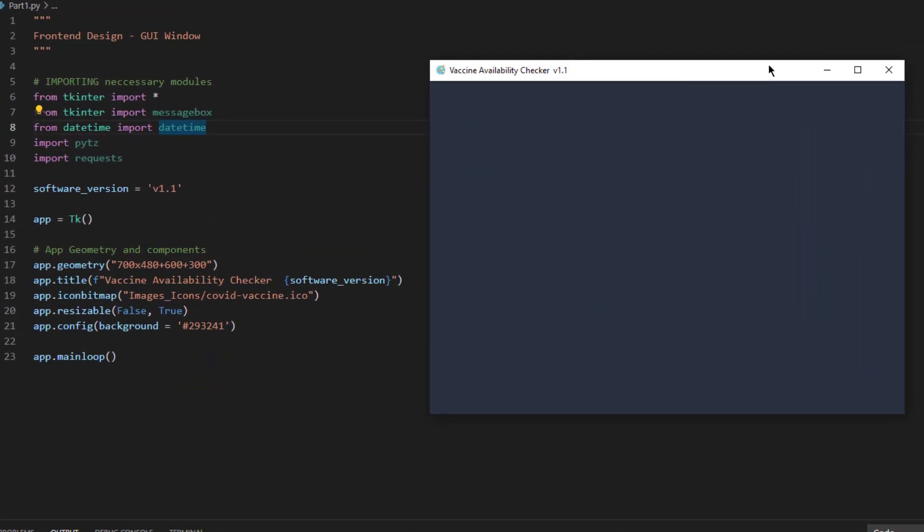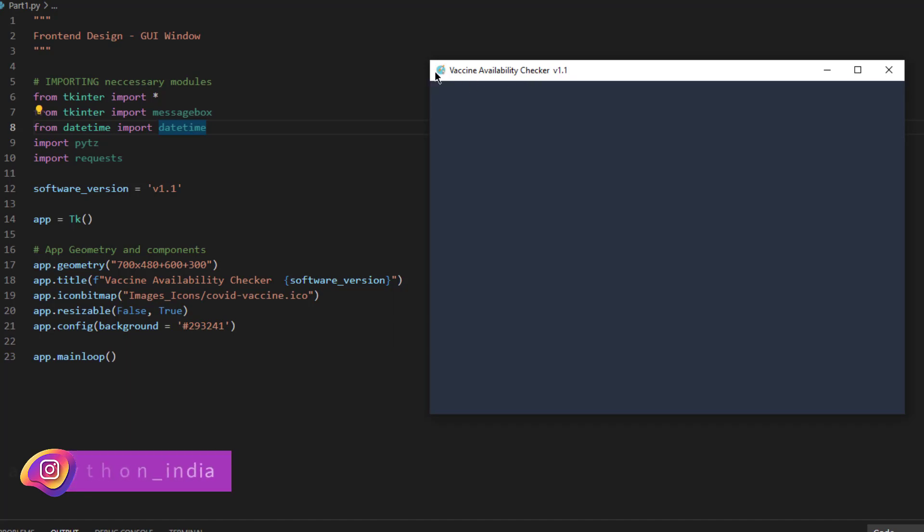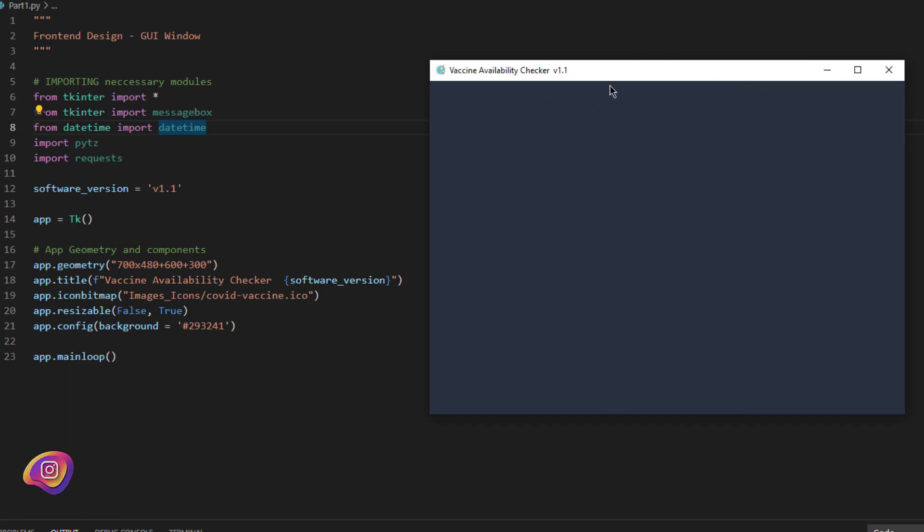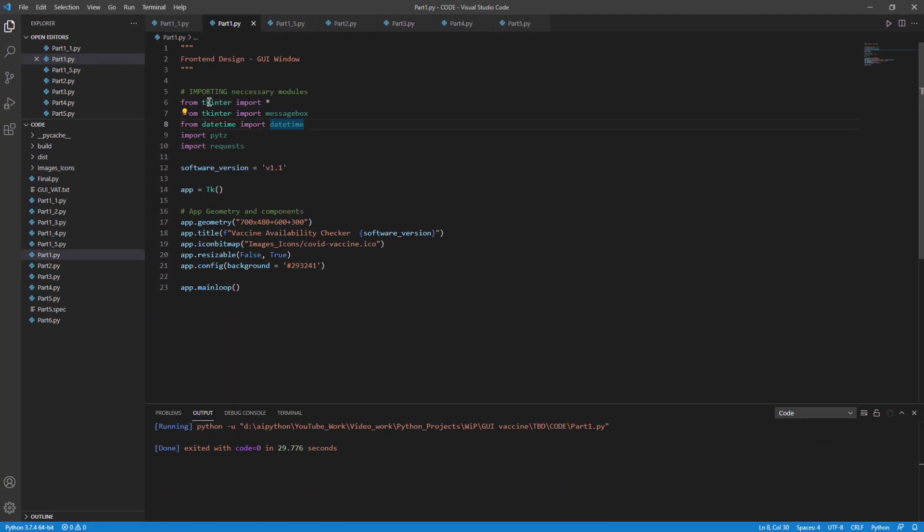A nice window with elements such as icon and title of the window, the size of the GUI or application, and the background of the application. So, let's get started and understand.